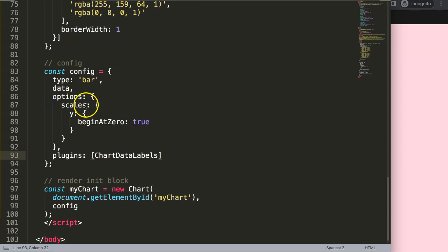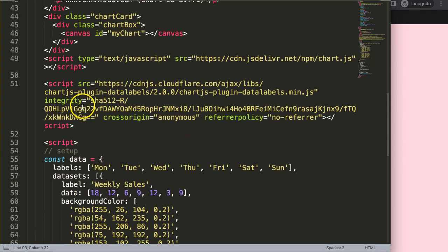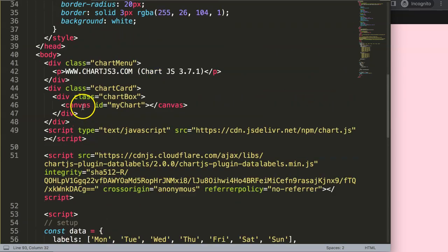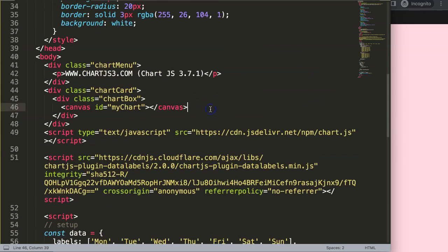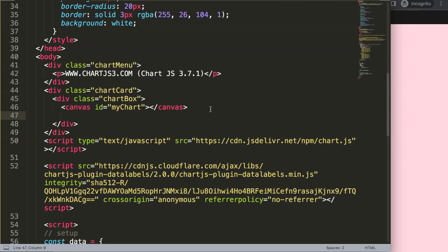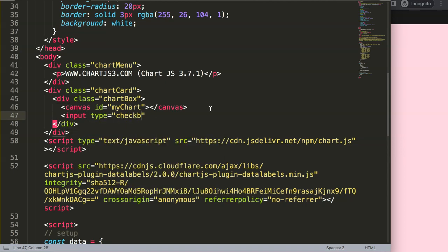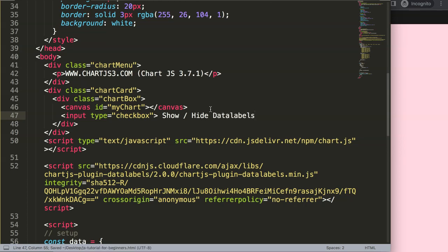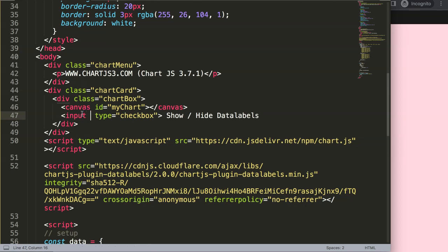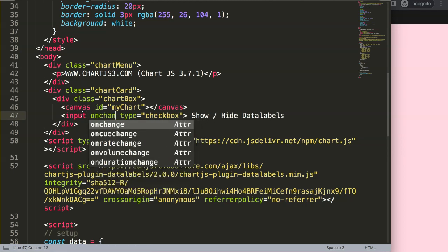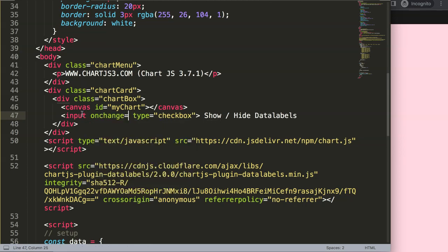Now we have this and what I want to do now is make a simple checkbox here above. So I'm going to say input type checkbox and then what I can say here for example is show/hide data labels. Once I get that, what I want to do here is also a functionality, basically on change.